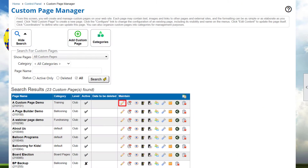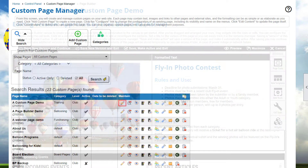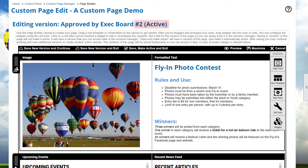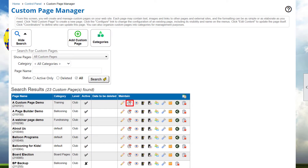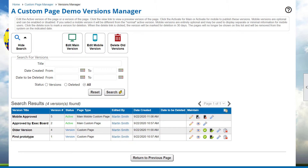If you click on the Edit icon for a page in the search results, the editor will open with the content of the currently active version. If you click on the Versions icon, you can select any of the versions. This could be useful if the content you want to copy is from an older version. For now, we'll just edit the active version because we want to change the layout of some information on the page and also copy one cell's content to another page.